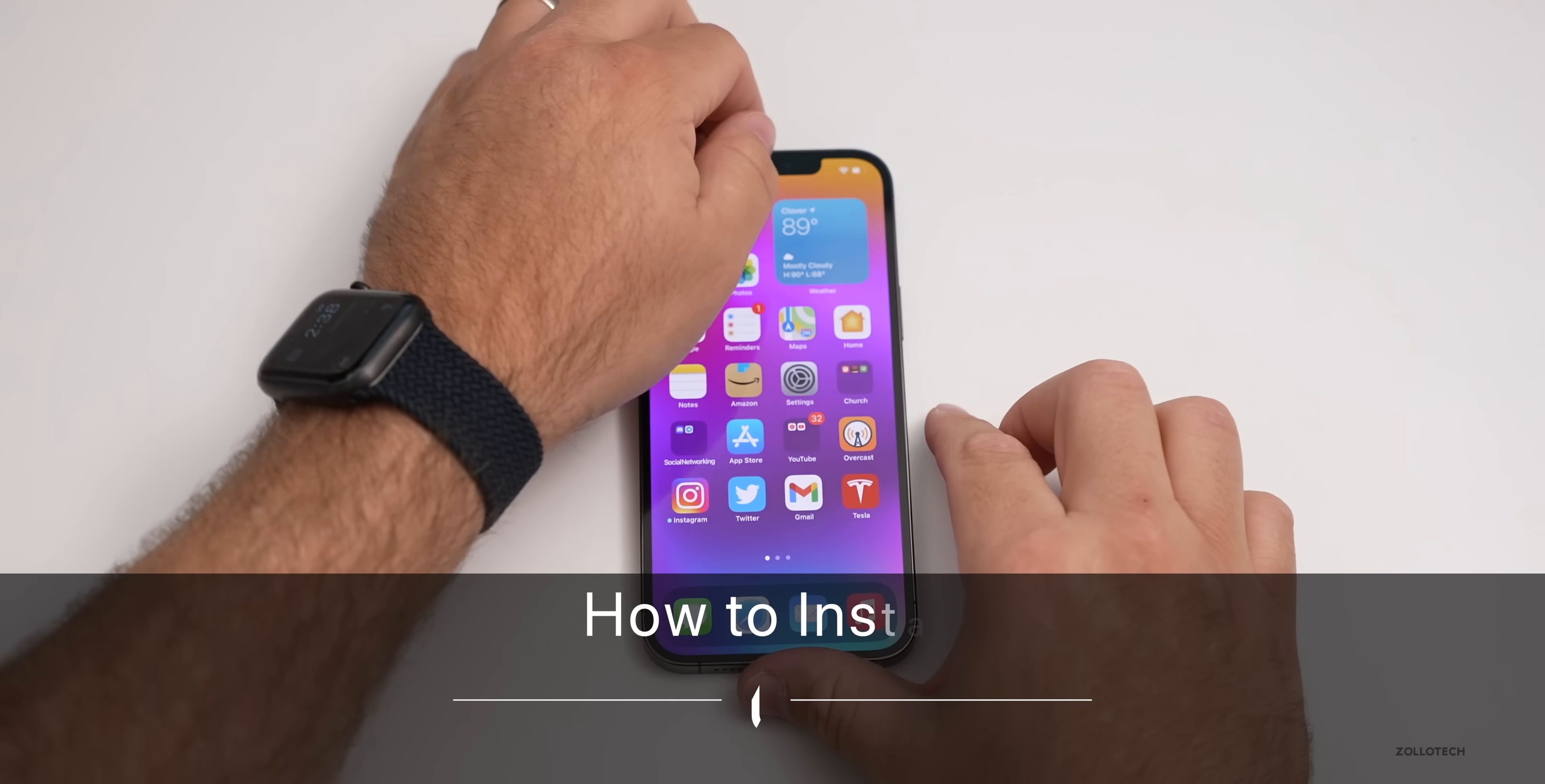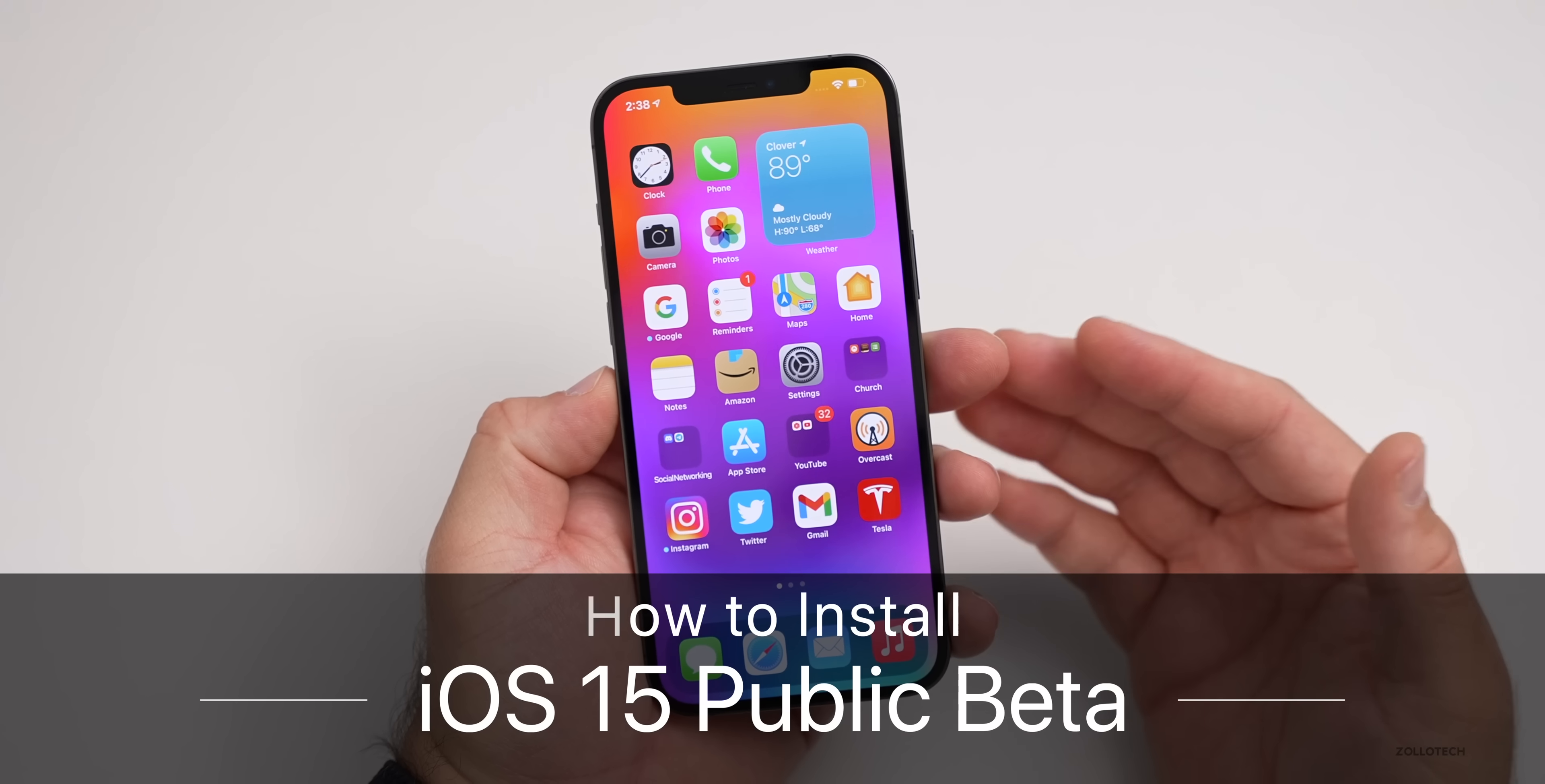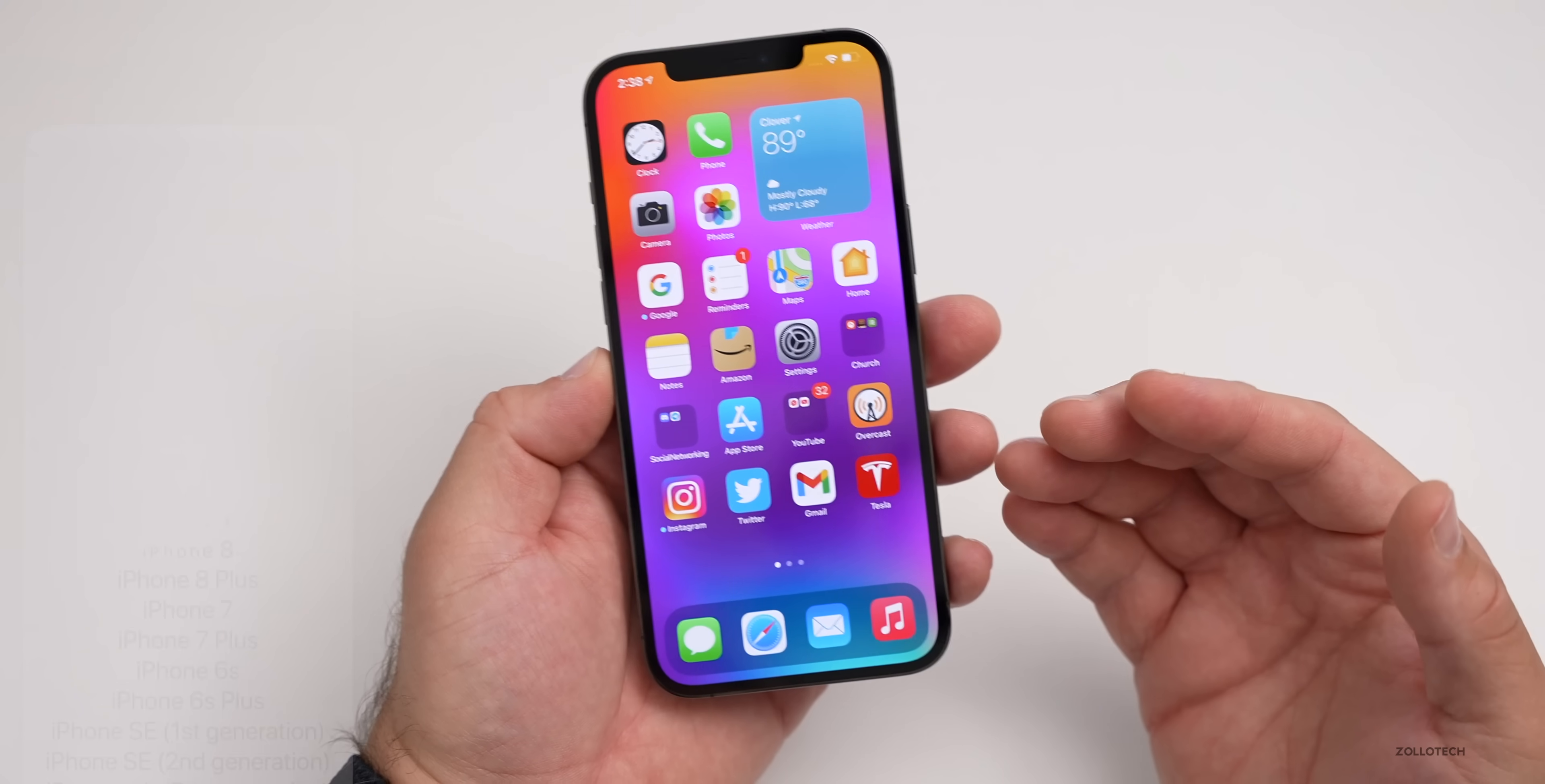Hi everyone, Aaron here for Zollotech. iOS 15 public beta is now available to install for those that want to test it out.